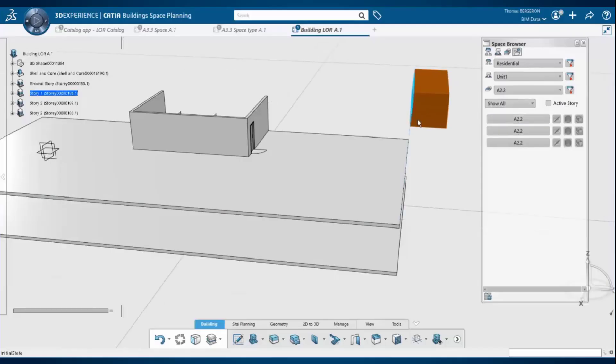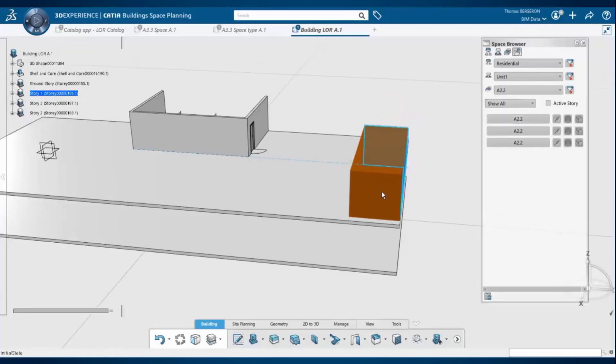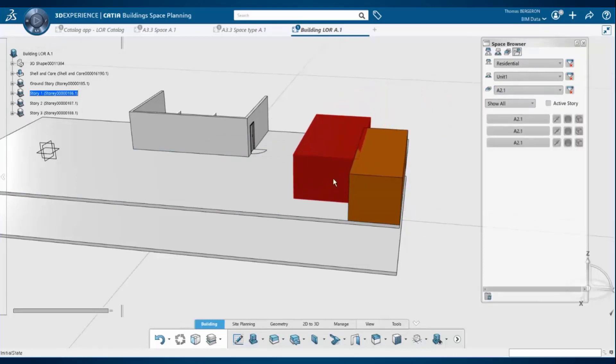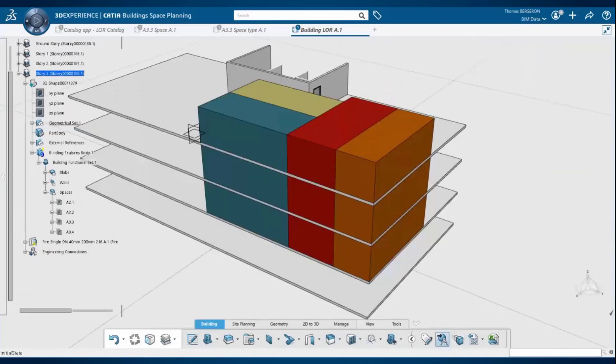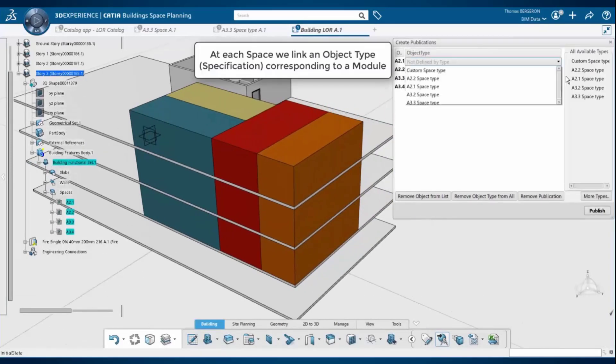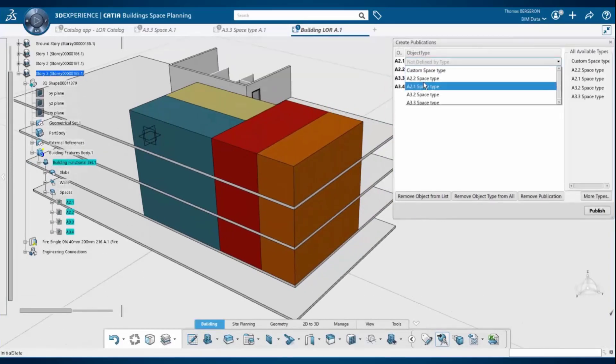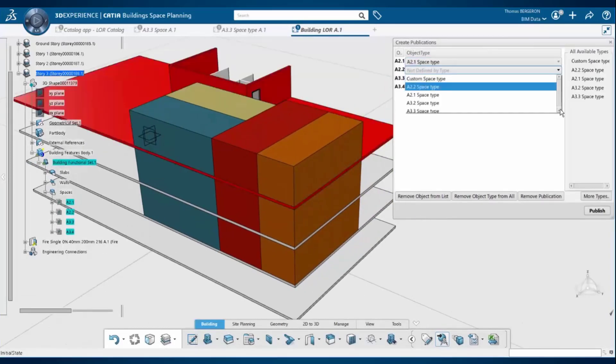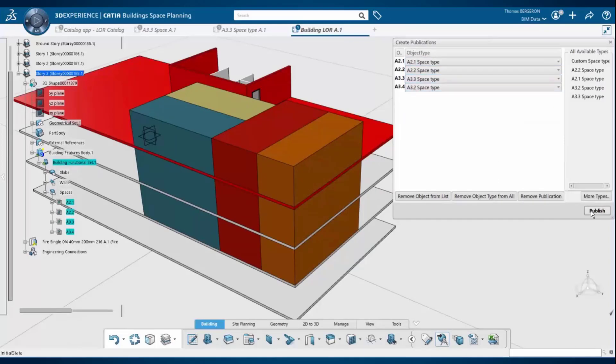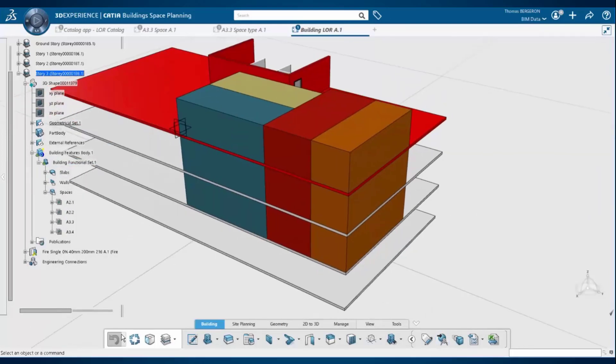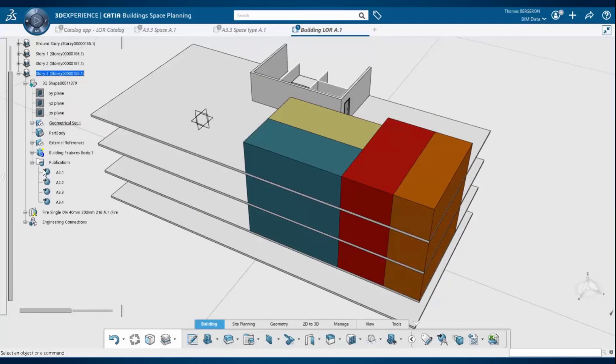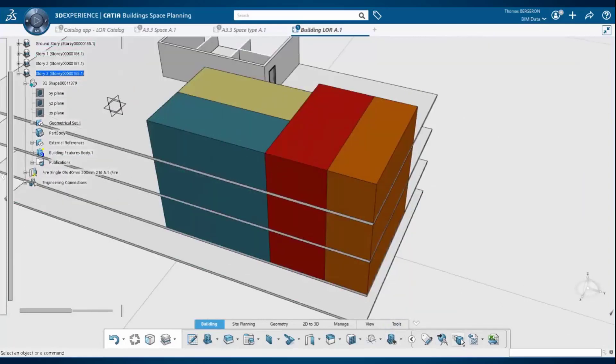Building space planning also includes a functionality called component-based design. And what you can do with component-based design is allow designers to link their conceptual models to more detailed templates that have been prepared by an engineering team. In this example the spaces that the designer has modeled have been associated to object types that were modeled to include full building units with furniture.